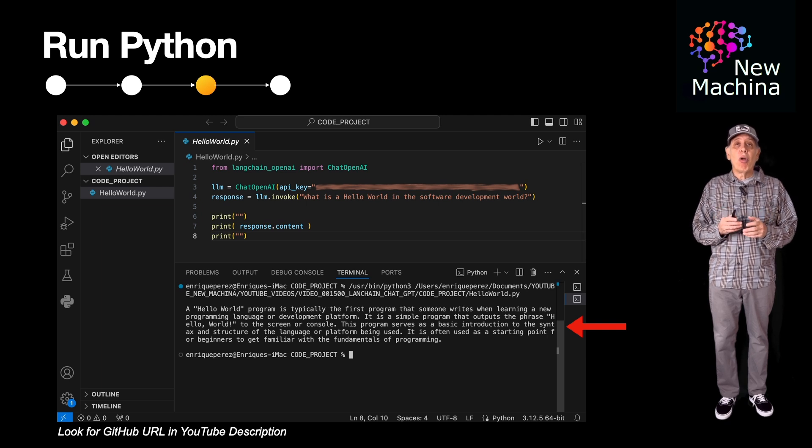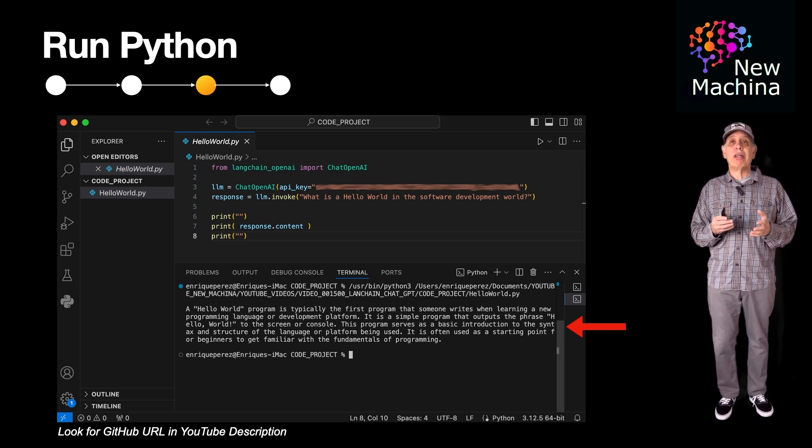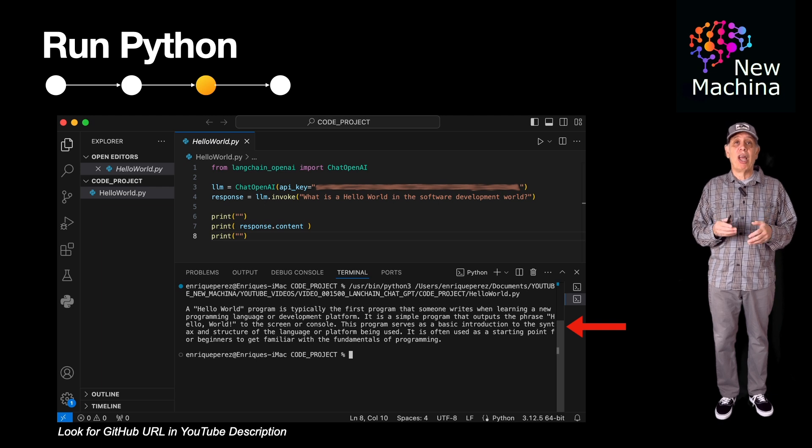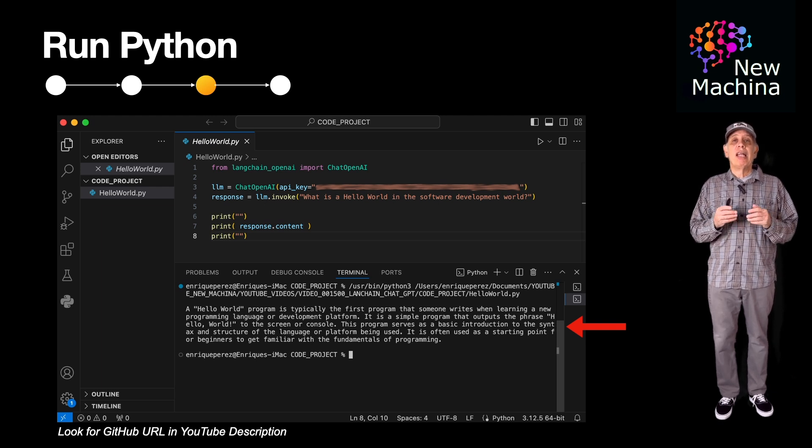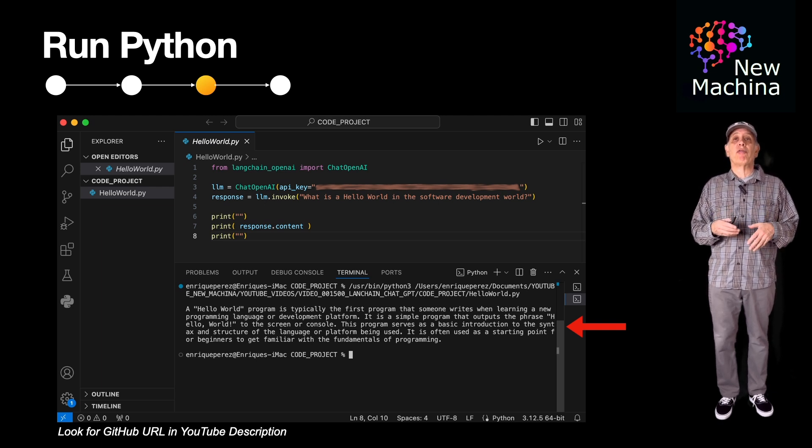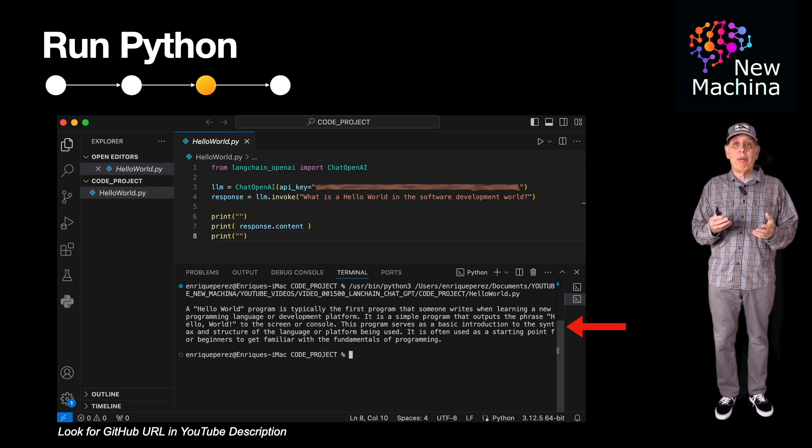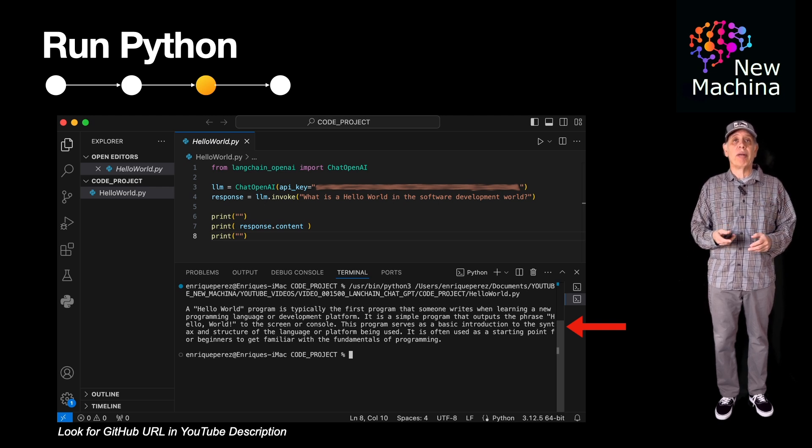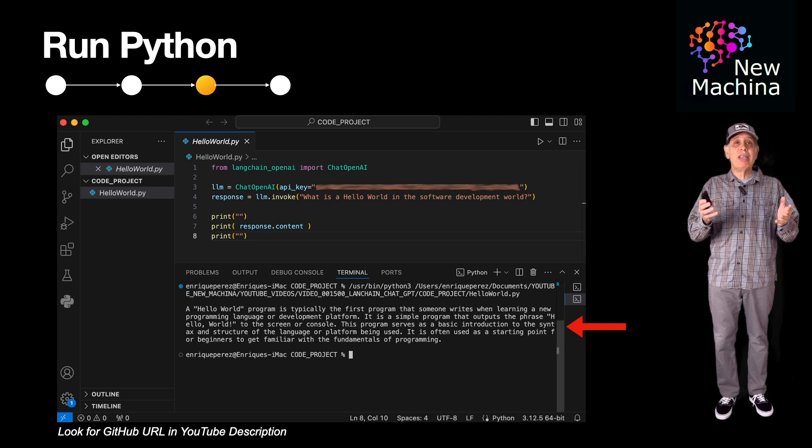A Hello World program is a simple program that typically only displays the message Hello World to the user. It is often used as the first program that someone writes when learning a new programming language or environment. Okay, that was easy.